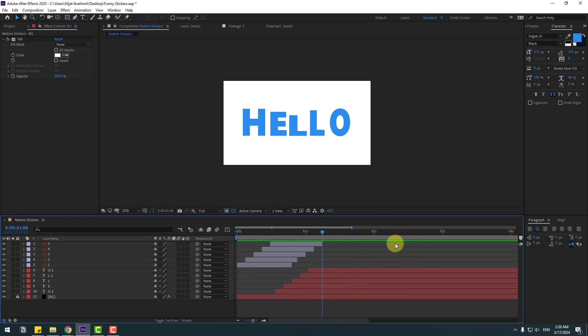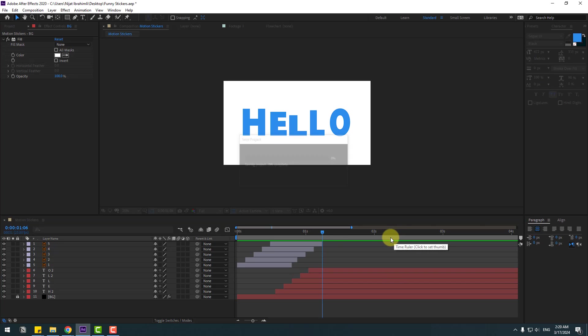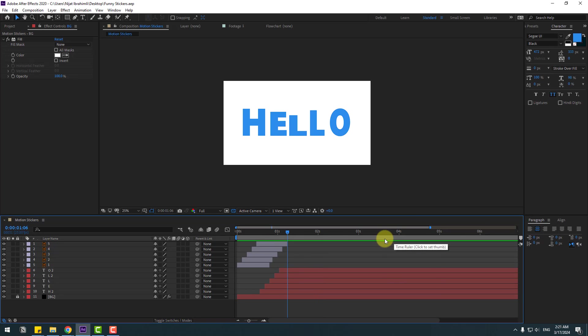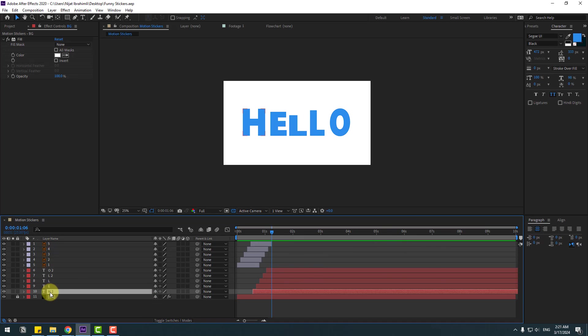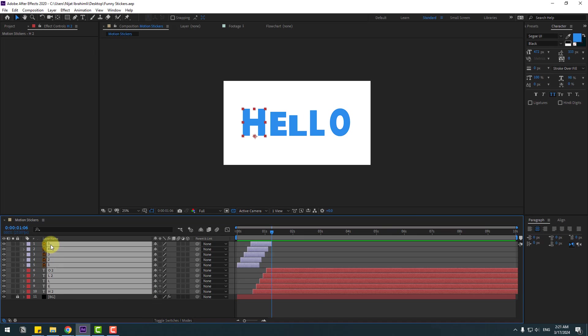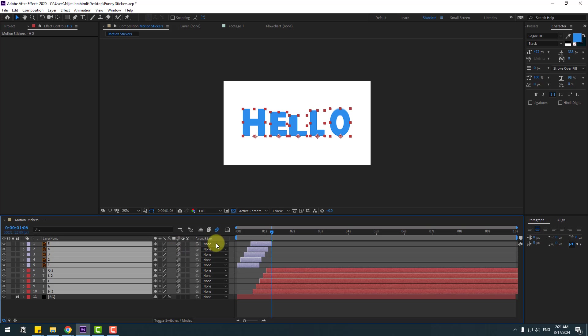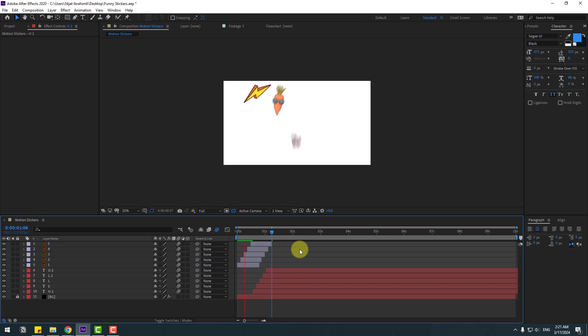Now let's add motion blur for more natural animations. Select all layers, click the motion blur icon for each layer, and don't forget to enable motion blur in the composition. Let's see the result.